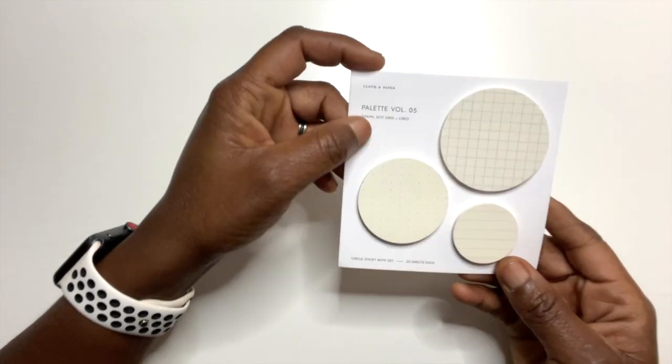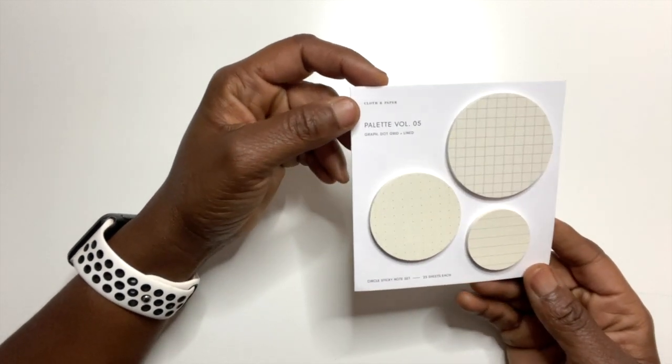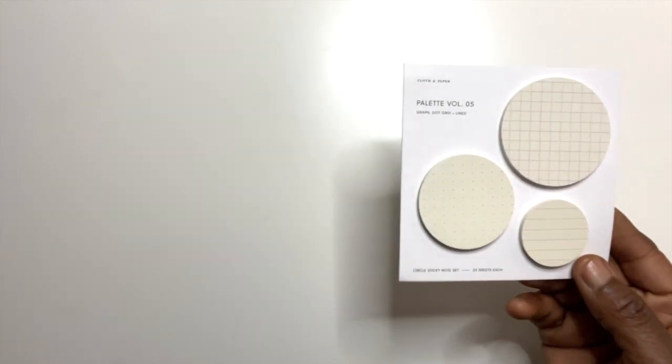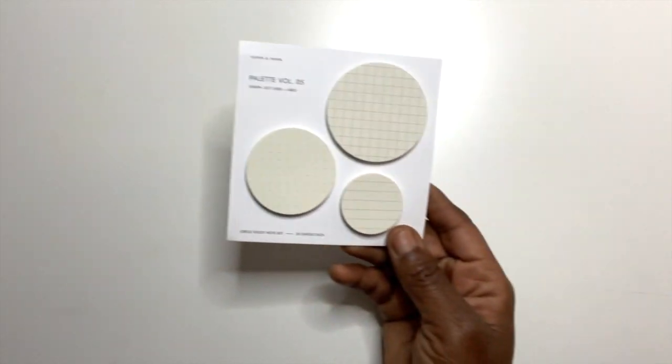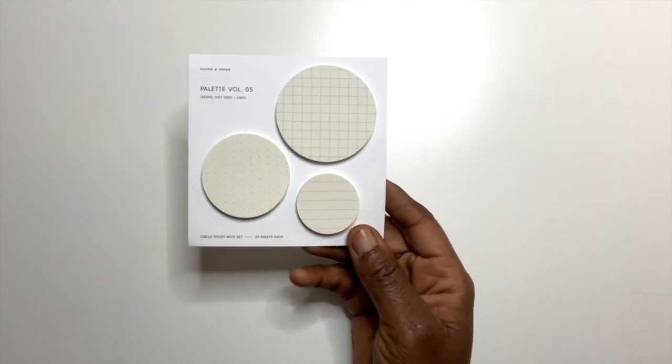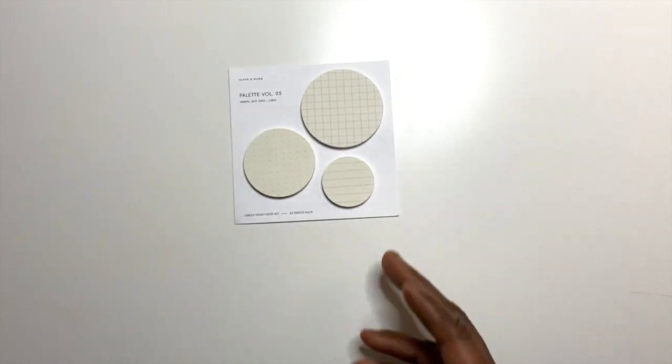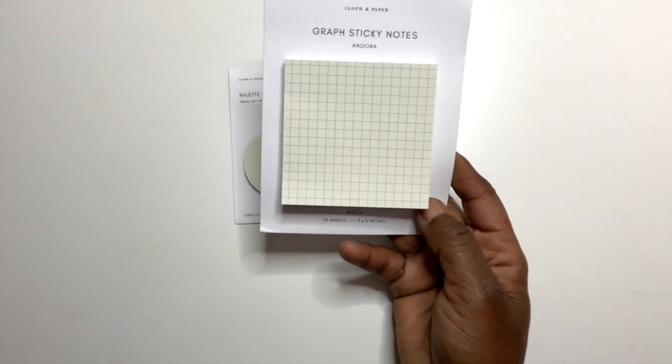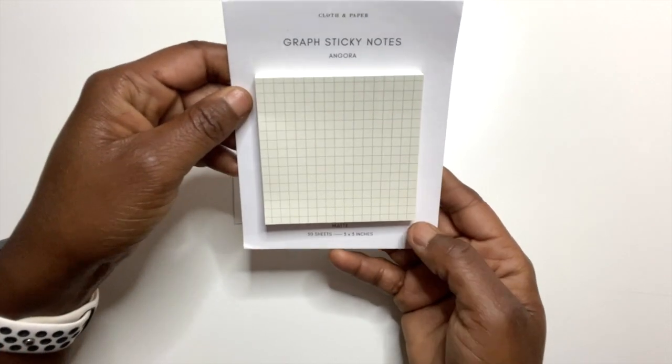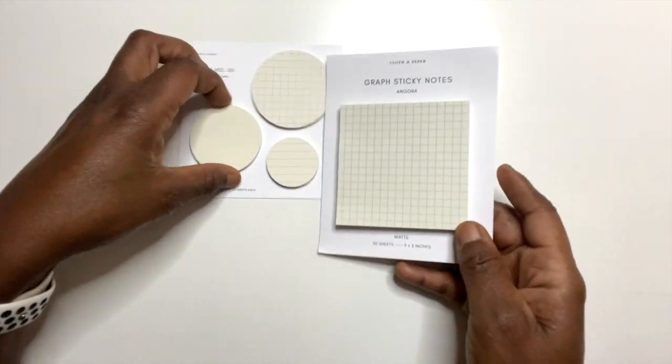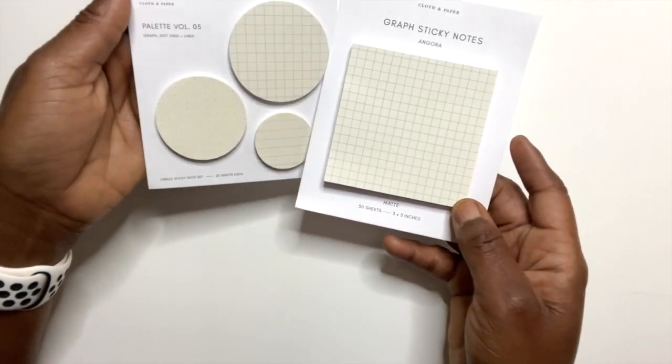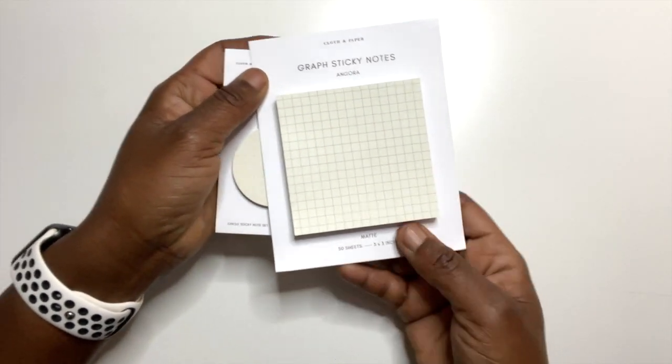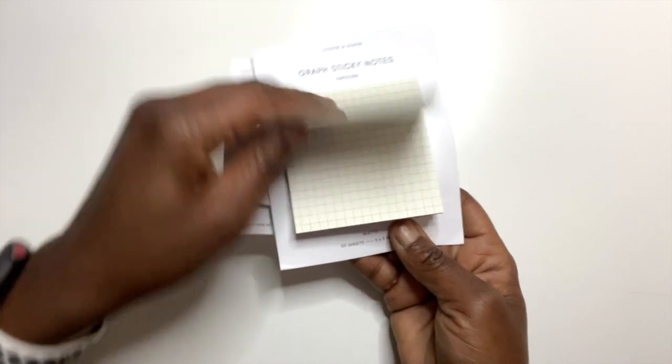So cute. I'm trying to see if there's a name for this color. It's almost like a pale, pale yellow color. Isn't that beautiful? And then to go along with it there is a graph sticky note. This is beautiful. So this color is Angora. This looks the same. So this is Angora and this is a graph sticky note.